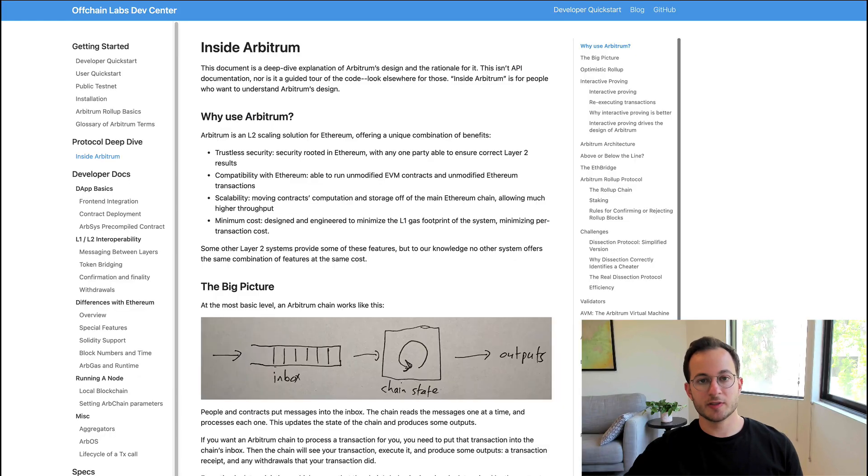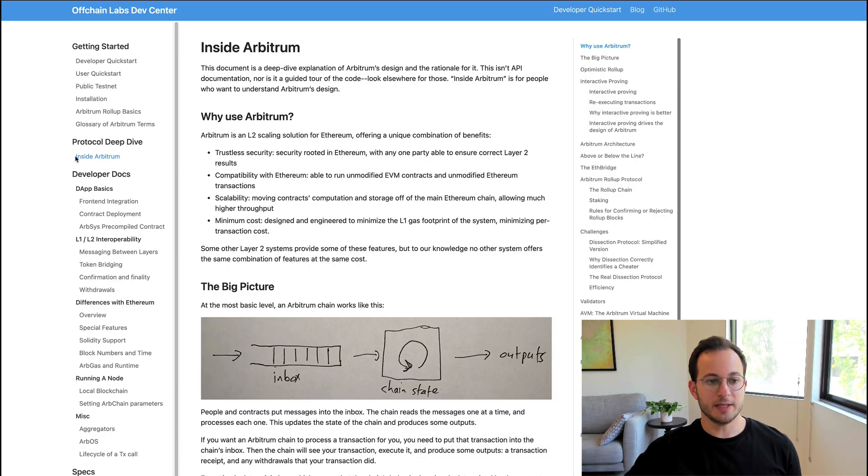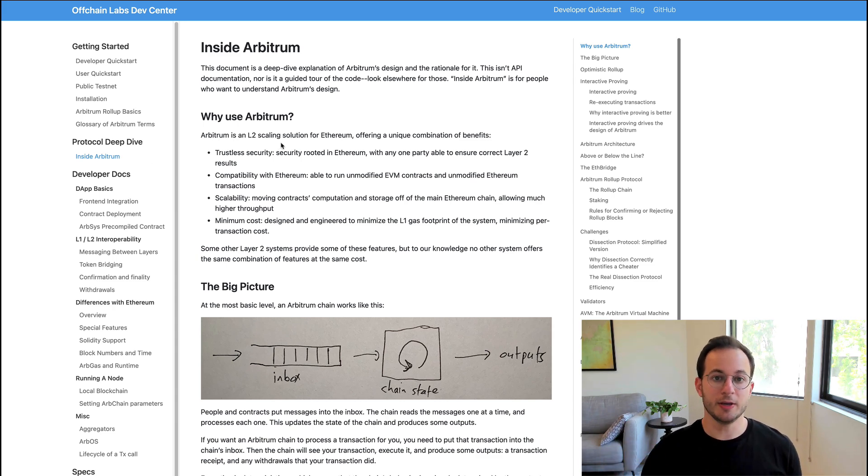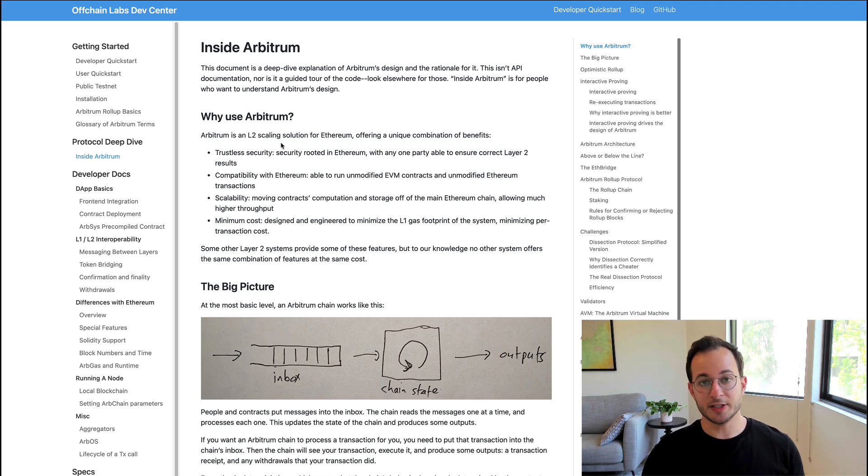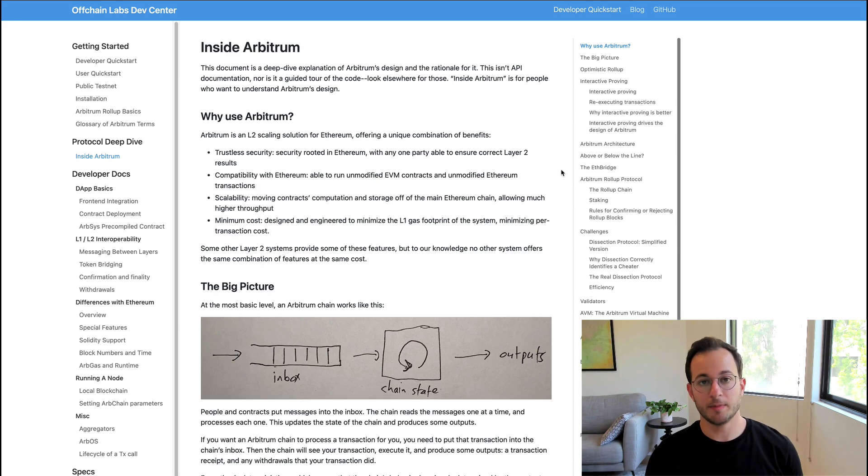So first things first, obviously their official docs are a great resource. They do have a deep dive on inside Arbitrum. It does get a bit technical so I'm really just going to go over the key points that you need to understand as an end user, but again you can always reference this main doc if you want to read the full explanation.